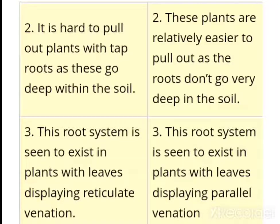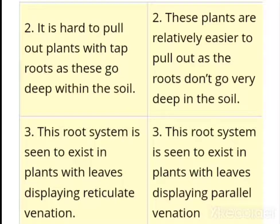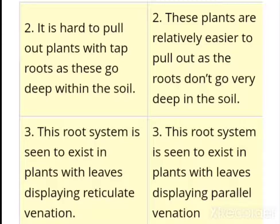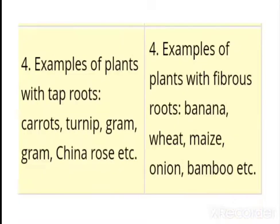The second type is fibrous roots. Fibrous roots are very easy to pull out as the roots do not go very deep in the soil. This root system is seen to exist in plants with leaves displaying parallel venation. Examples of plants with tap roots: carrot, turnip, gram, china rose. Examples of plants with fibrous roots: banana, wheat, maize, onion, bamboo, etc.